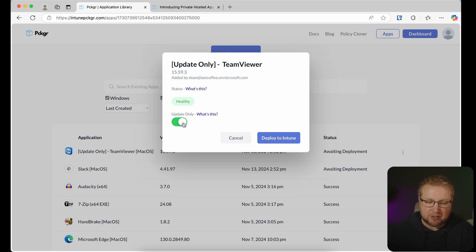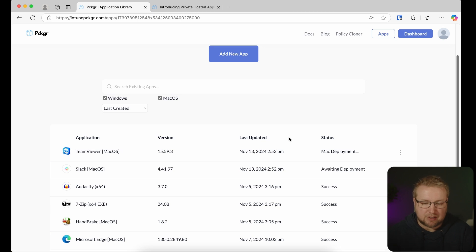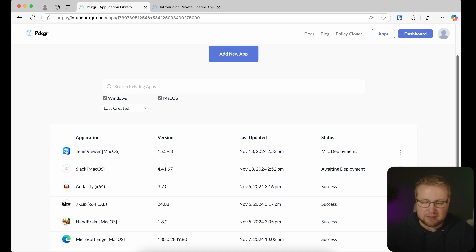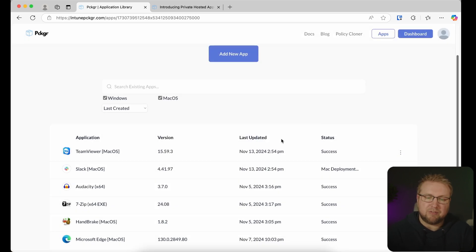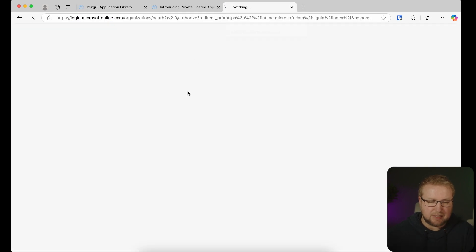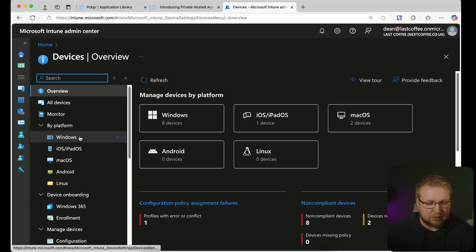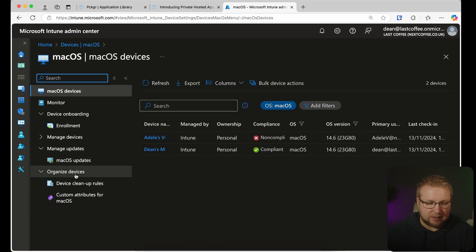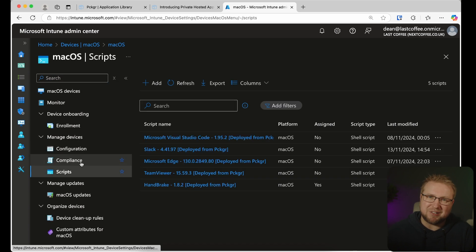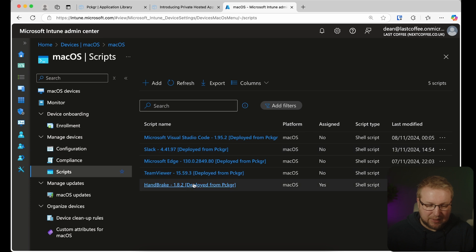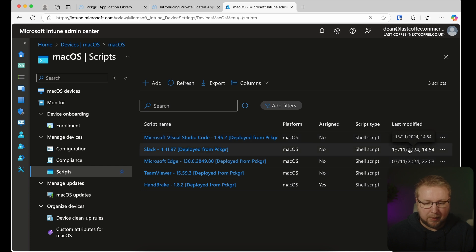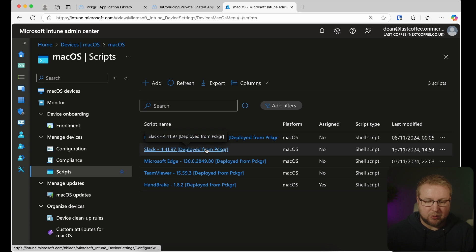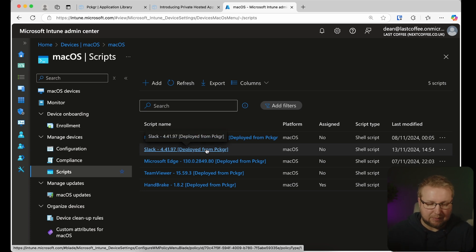I'm going to go ahead and choose Deploy to Intune as a full application, not an update. It says Mac Deployment and it will take a little while because it actually uploads that content to my Intune tenant. Same with Slack — I'll go ahead and do Deployment and Deploy to Intune. So those are now ready in my Intune tenant. Let's jump over to Intune, go down to Mac, then find Manage Devices and then Scripts — pretty hard to find off the top of your head. There we have Slack and TeamViewer deployed today. Those aren't actually assigned yet — they're just put into my Intune tenant.